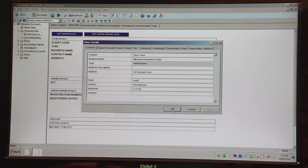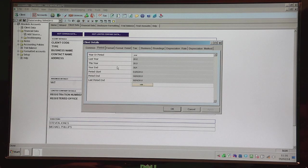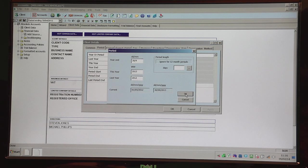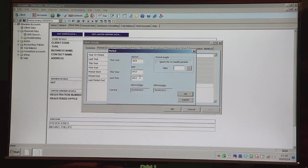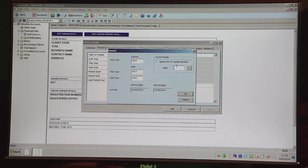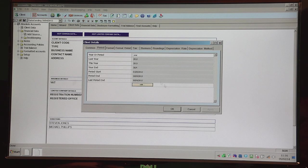If you click on Edit Client Data, you've got the name, address, things like that. For the period, if you wanted to alter the period, you just click on the Edit button here, alter the year end, the current year or the comparative year. And if it's longer or shorter than 12 months, you just enter the number of days there and then click OK.